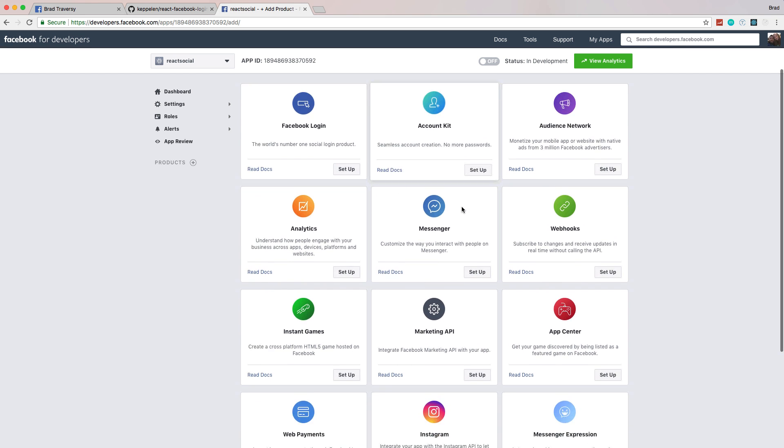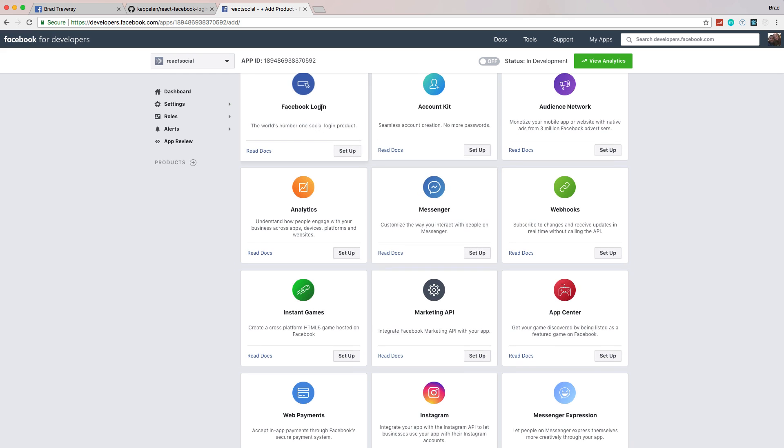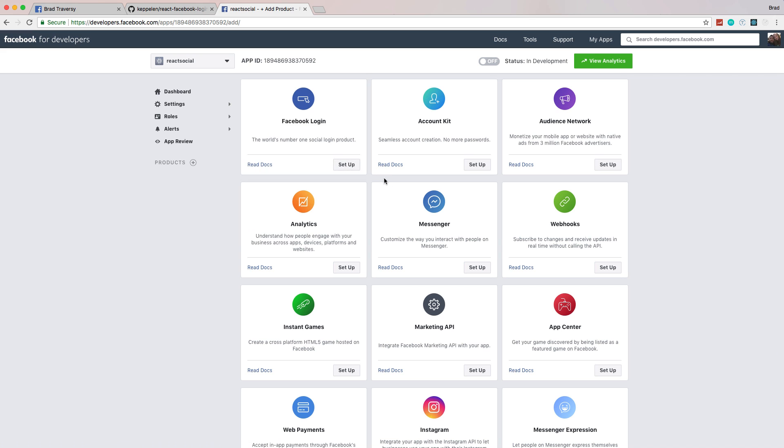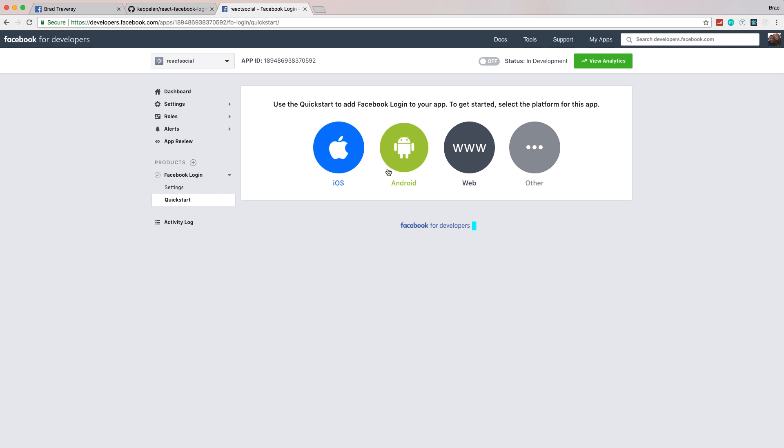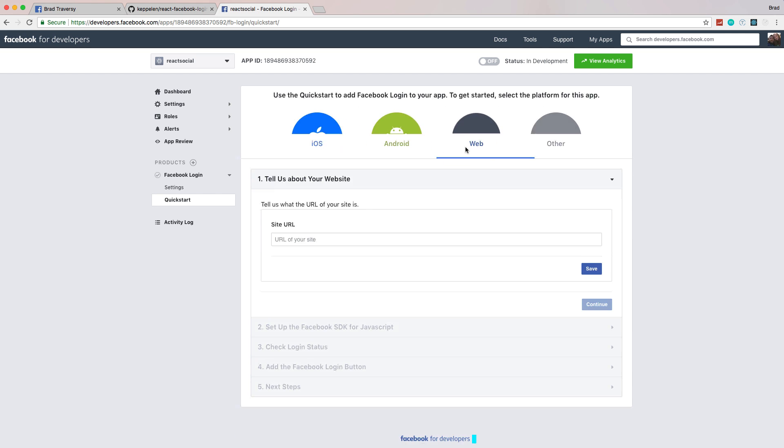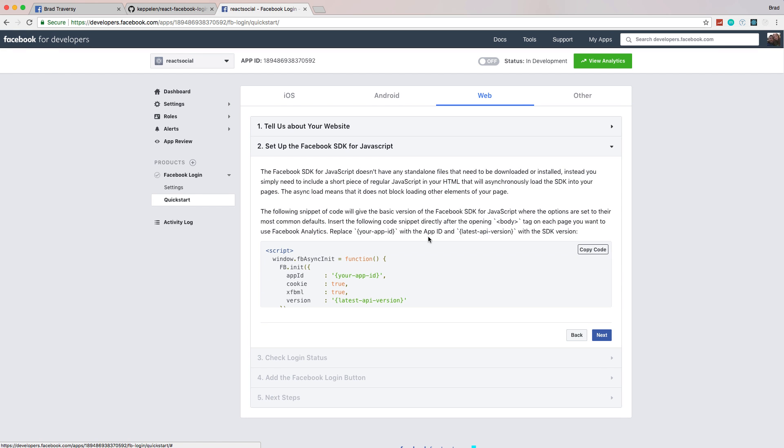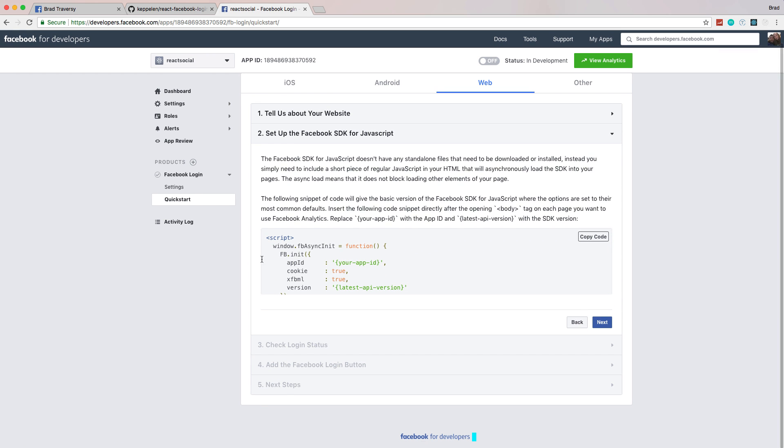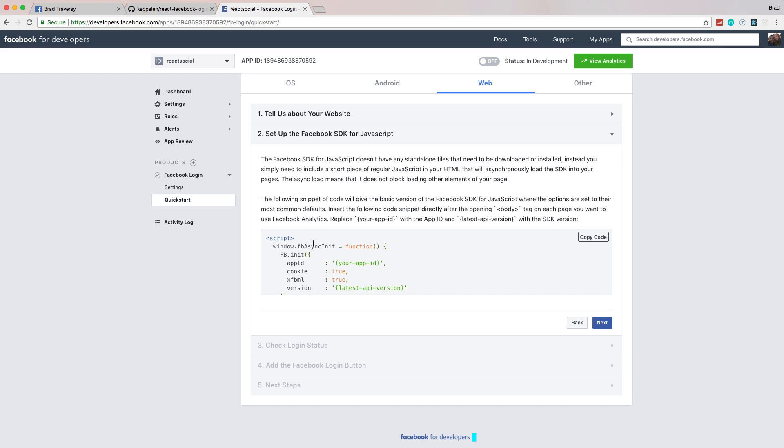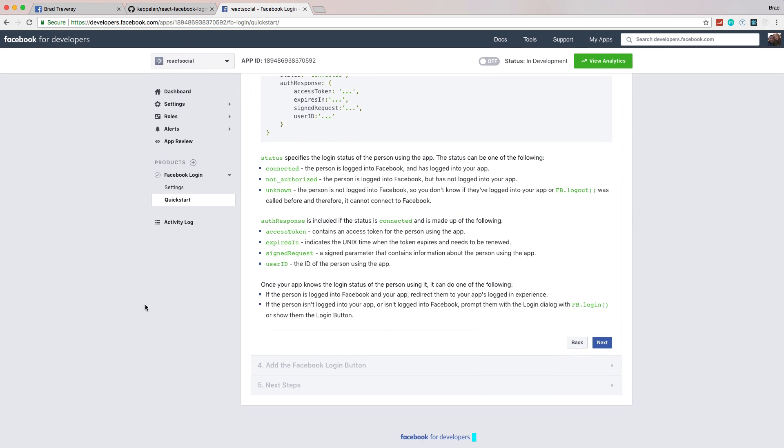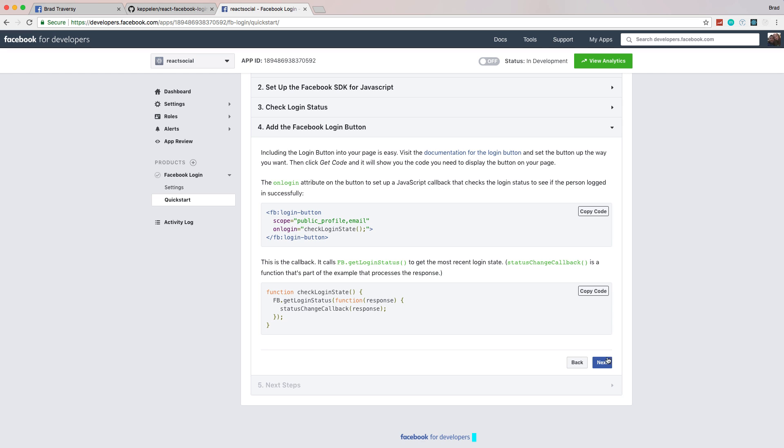Now what we want to do is choose Facebook login, because that's the service we want to use. We'll say setup, and we're using web. Then for the URL, I'm just going to put localhost. The rest of this stuff is basically for if you're using the SDK with vanilla JavaScript. We don't really need this. I do have a video I did about a year ago showing you how to implement Facebook login with vanilla JavaScript, but we don't actually need any of this stuff, so we can just click next.